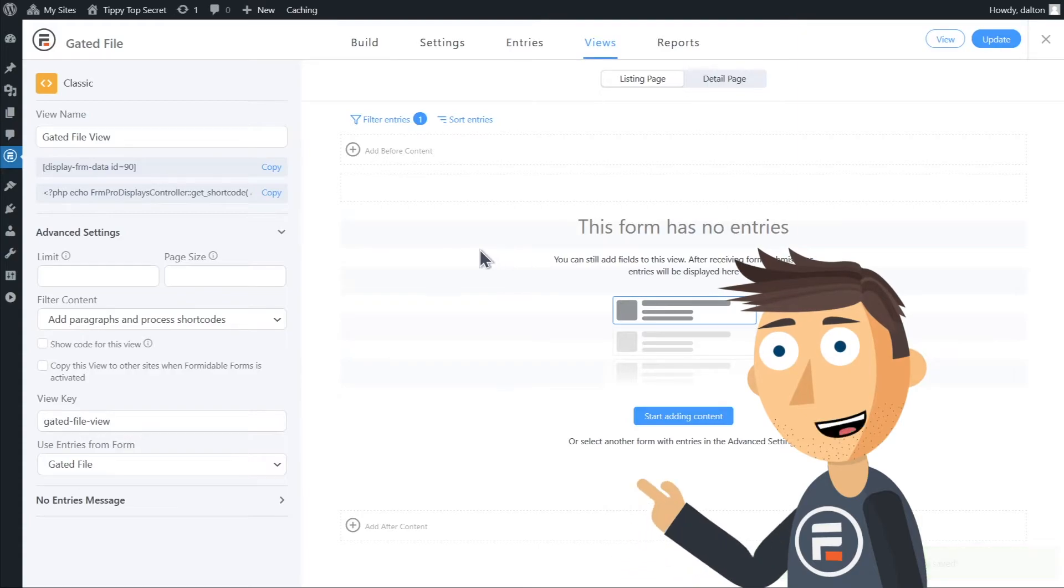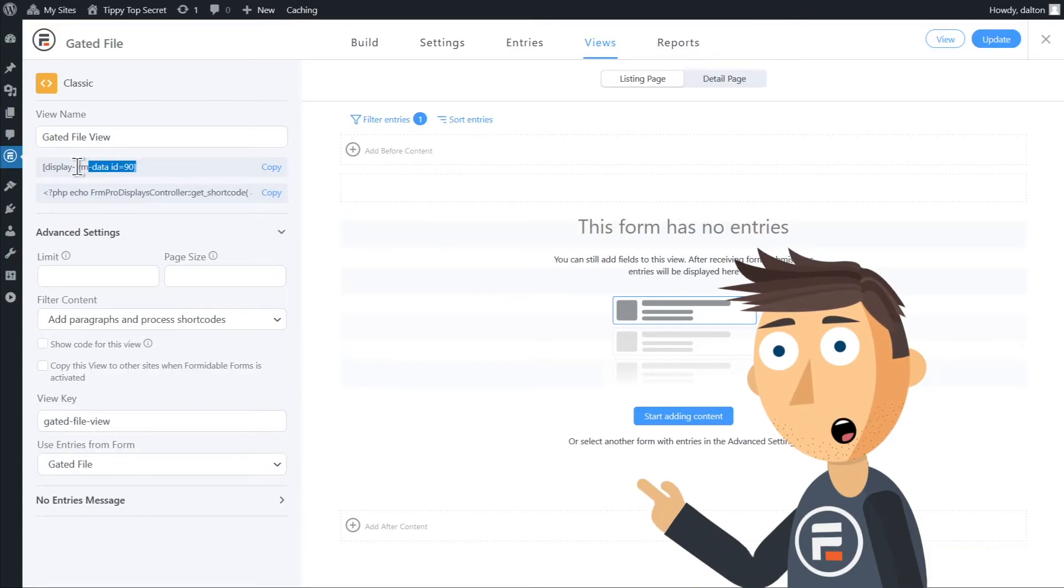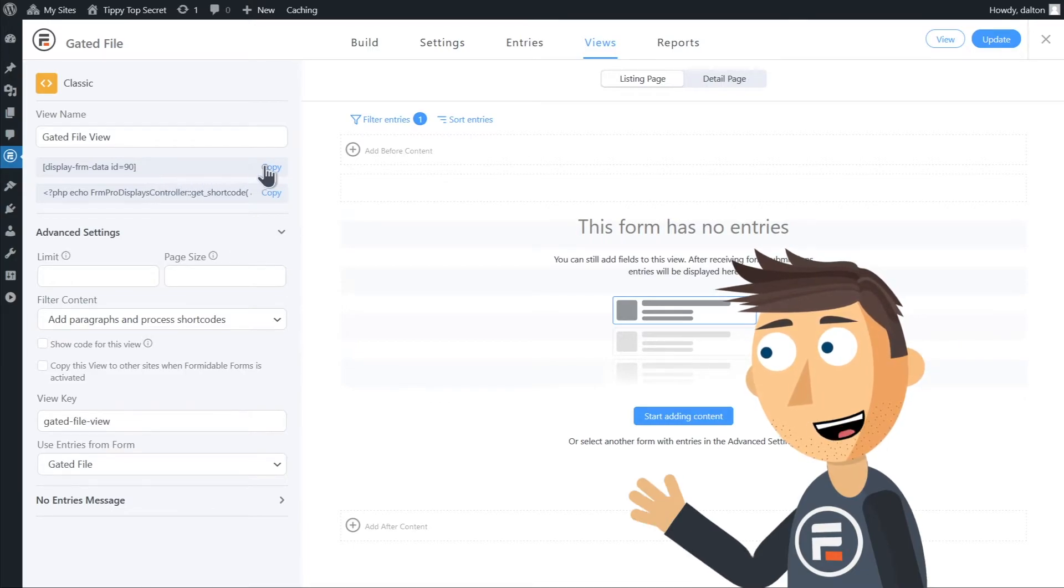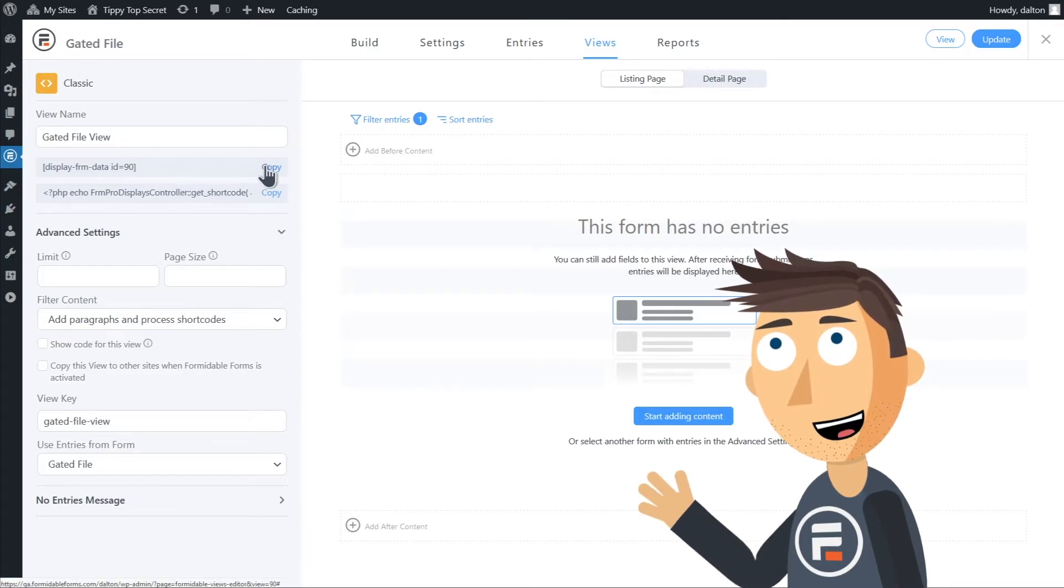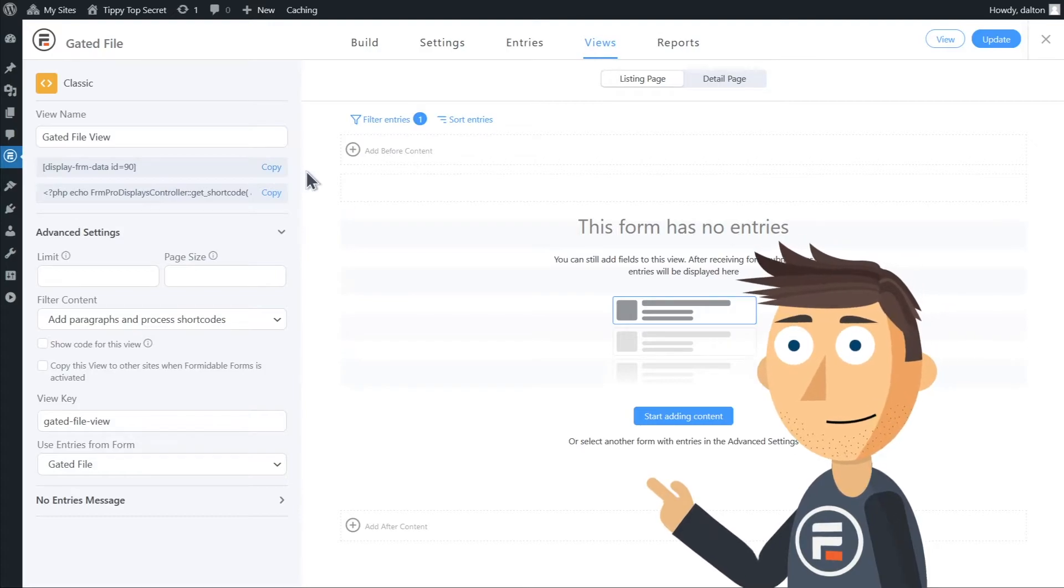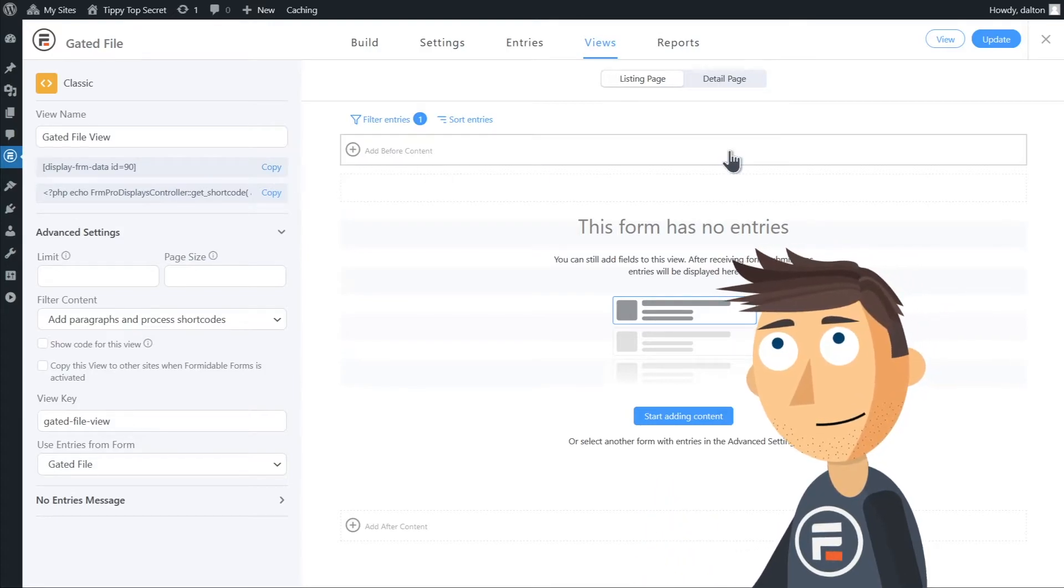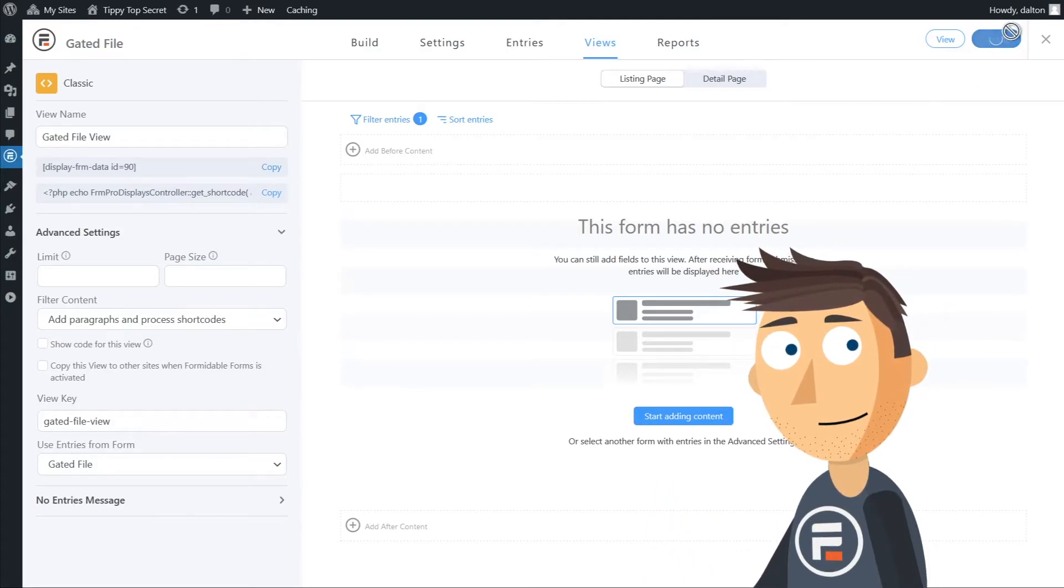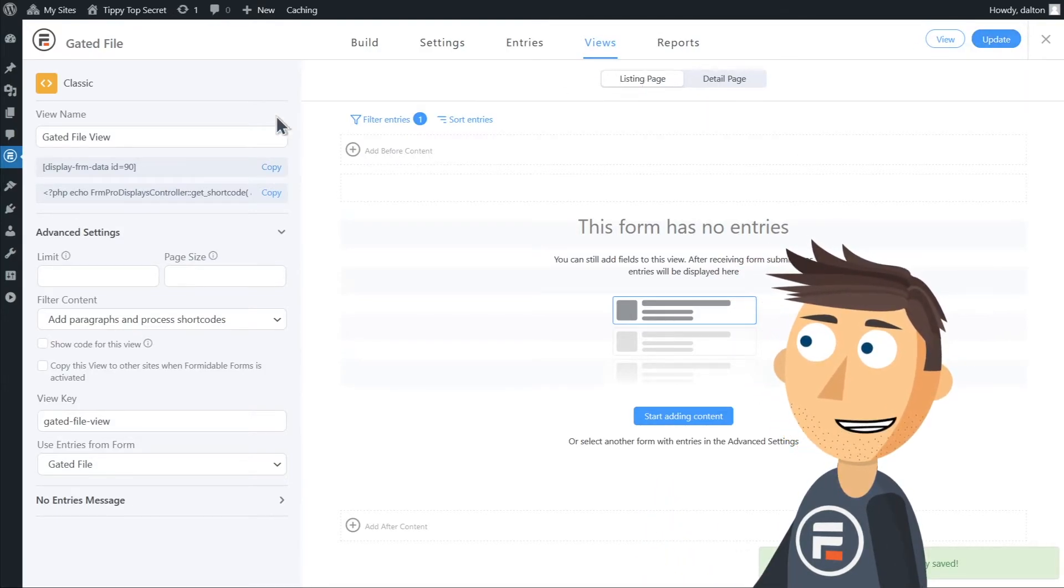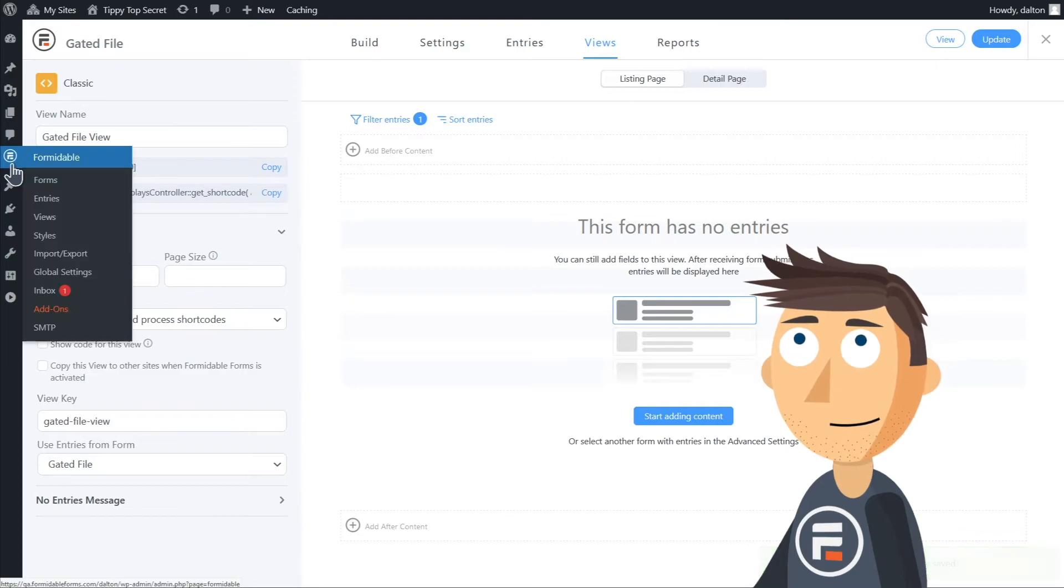Before we do the next step, we'll make a note of the shortcode for this view. Here it's 90 but it will be different for you. We'll need this in a bit so to make my job easier I'm just going to copy it. Alright, now we just need to create the actual contact form.